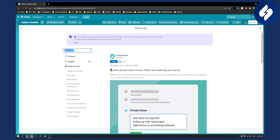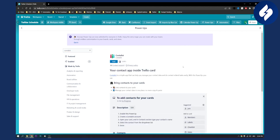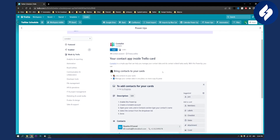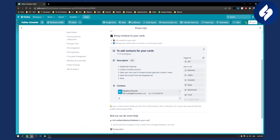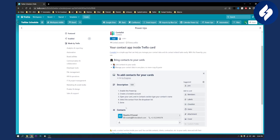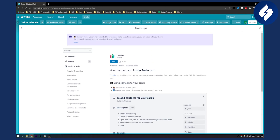The next plugin on this list is called ContaList. This is great if you are running a CRM — customer management for sales. You can link contacts to your cards and manage your contact data in one place, no more copy and paste. It shows the email and phone number for your sales team, and it's completely free.